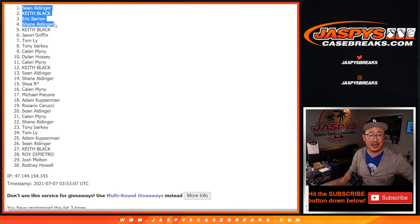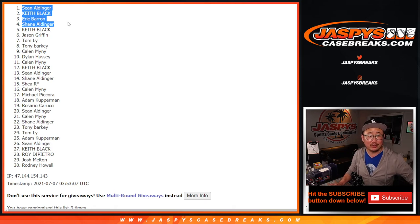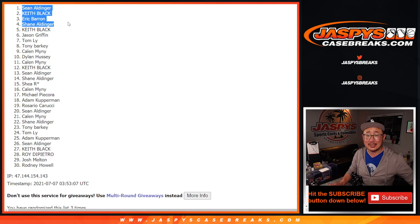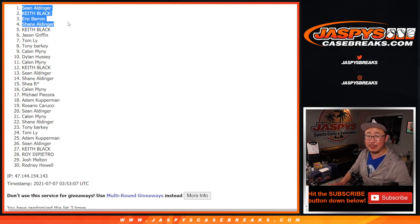Thanks everybody. Sean, Keith, Eric, Shane. Team Aldinger in on the action too. Thanks guys. We'll see you in the next video for that break. Bye-bye.